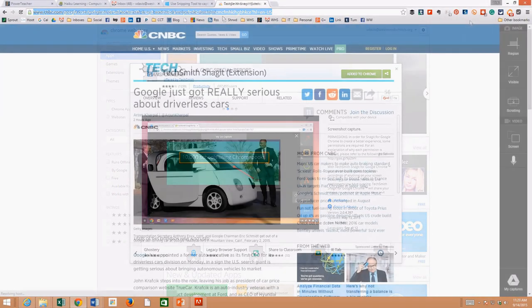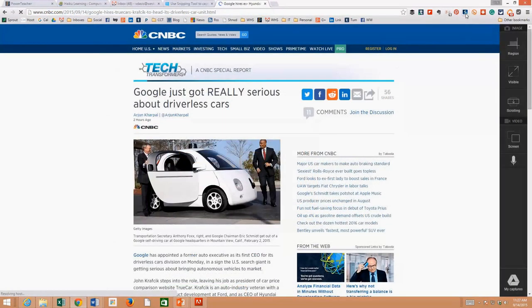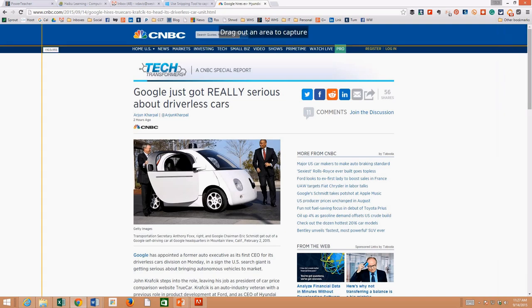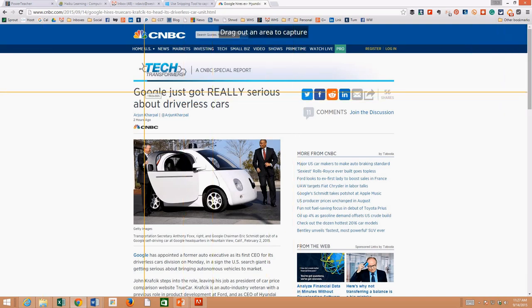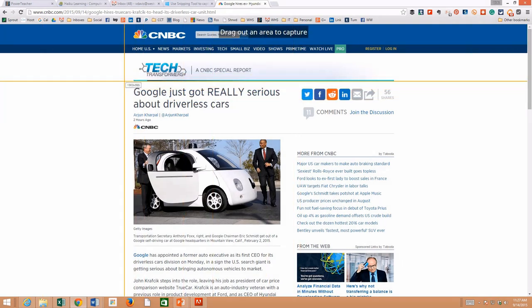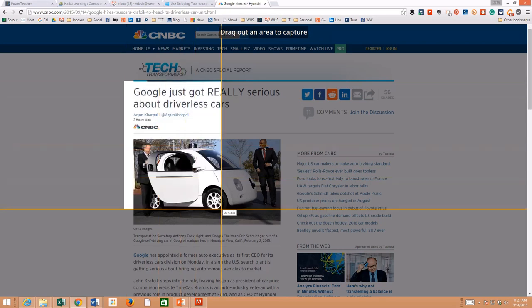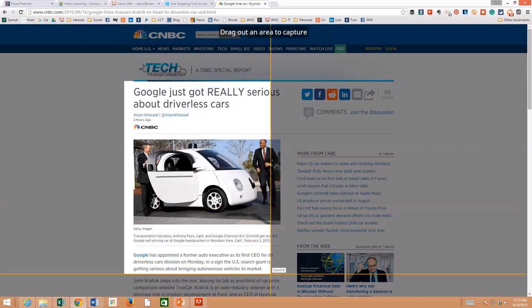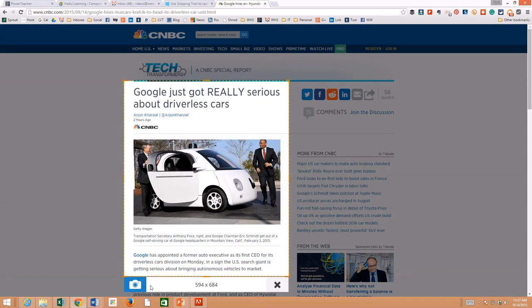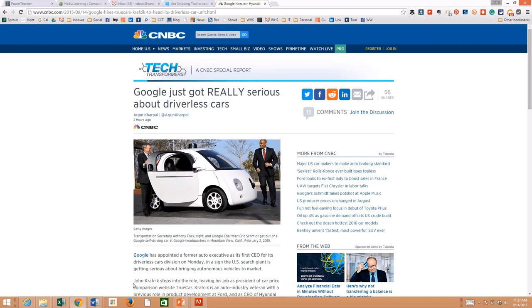I hit the Snagit button and I can do a region, all visible. Scrolling is cool because it will scroll the whole page and grab the whole page. I can also hit this button right here and record a screencast, which is actually what I'm doing right now. When I hit Region, I'm going to grab this little copy. I'm going to hit this button and it's going to take a picture.